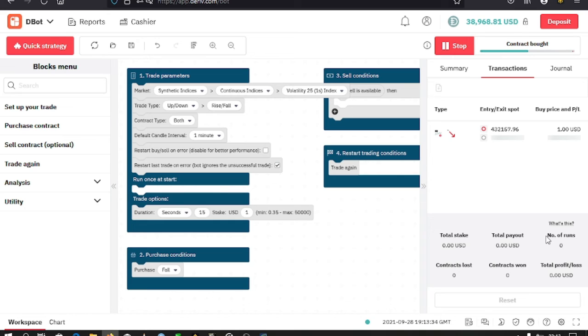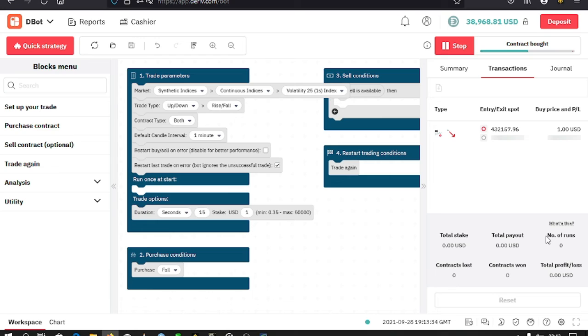The summary shows the number of runs that your bot has made, contracts that have been lost, contracts that have been won, the total payout, your profit, and all that. Once I stop my bot, the reset option becomes active.